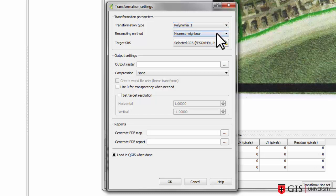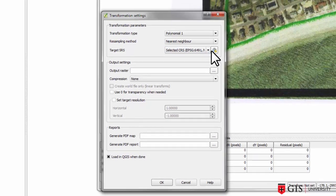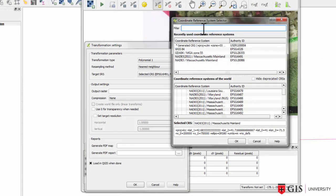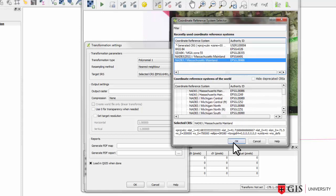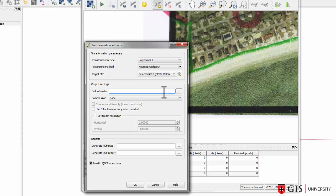set the target SRS to be NAD 83 ESPG 26986 Massachusetts Mainland Coordinates System, enter Yarmouth Land Use Interpretation underscore Rectified dot TIFF as the name of the output raster, and make sure the loading QGIS when done box is checked. Then click OK.